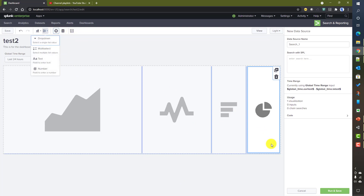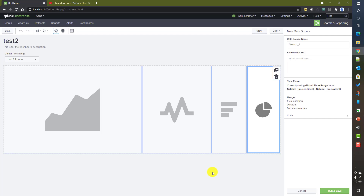Hopefully we got a fair idea about the different options available in Dashboard Studio compared to simple XML, and the different layout options available. In the next videos we will explore more technical stuff about this app and the dashboard creation process, talking about different visualizations and how to configure them from both the UI and the backend. Hopefully this video was helpful — see you in the next video.